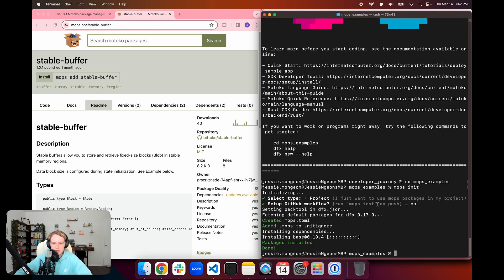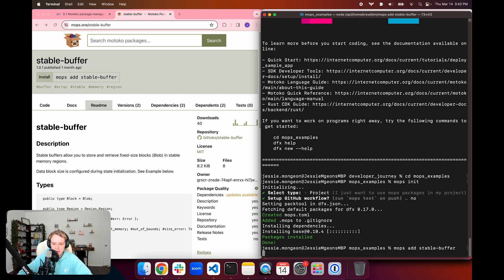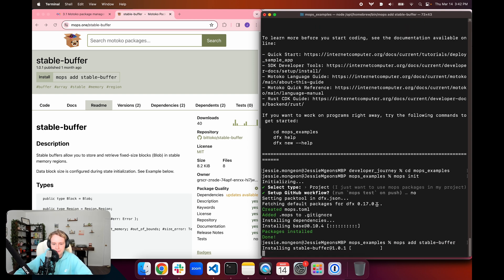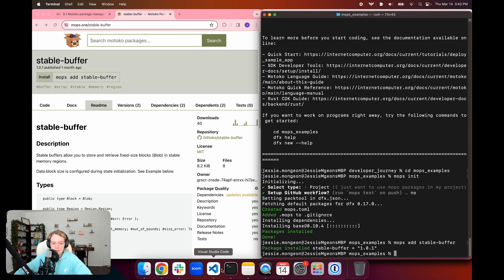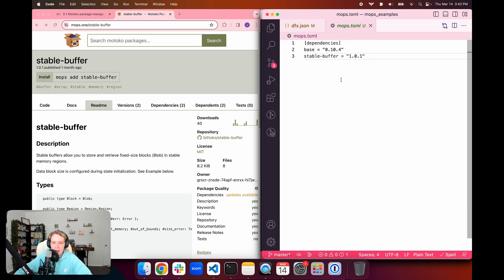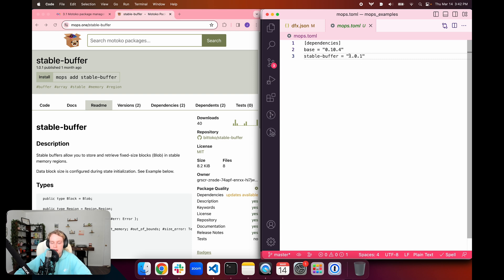We can see that the install command here is mops add stable buffer. Let's go to our command line and use mops add stable buffer. We can see that mops is going to download and install the necessary packages for supporting stable buffer. If we open back up our IDE, we can see that our mops.toml file has been updated to now include stable buffer package at version 1.0.1.